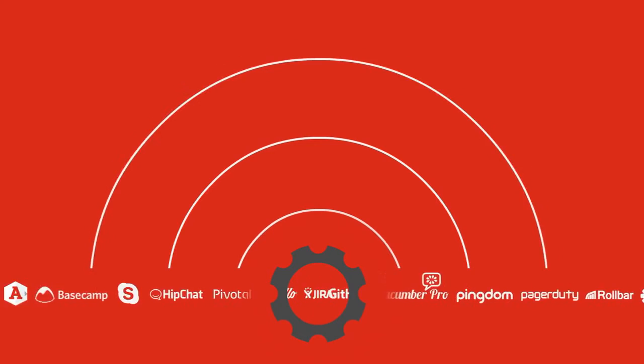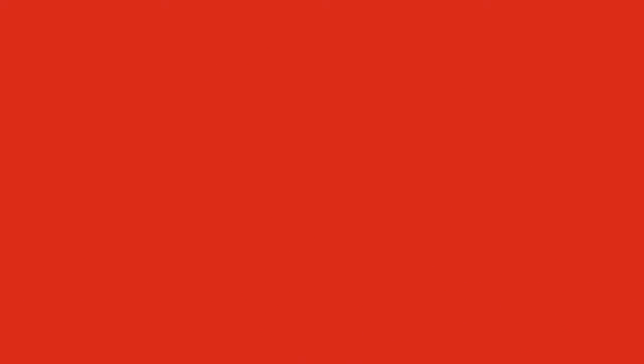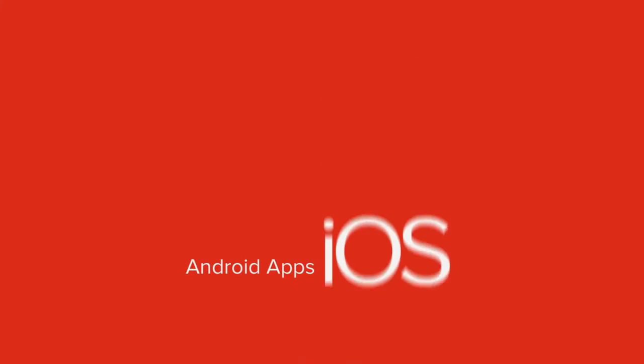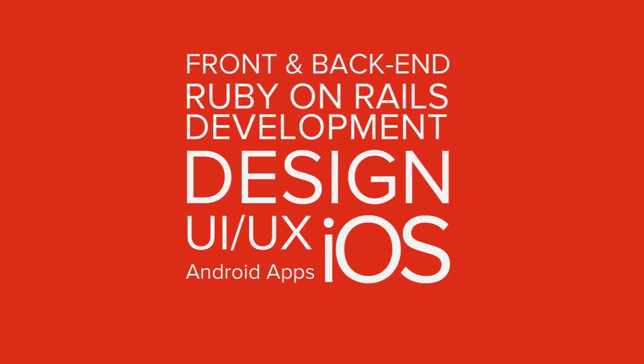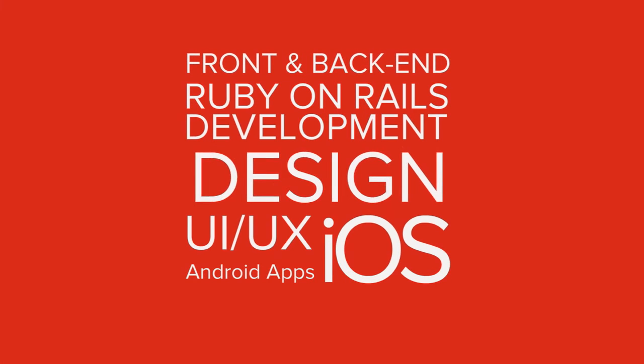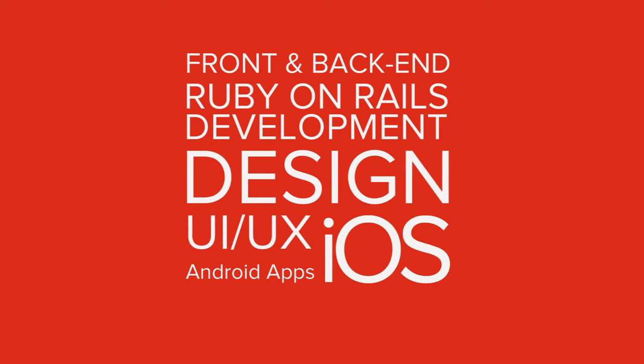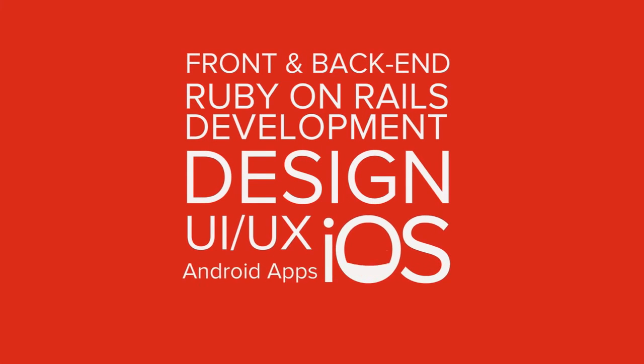And stack because we offer full-stack development capabilities, front and back-end, design, UI, UX, and iOS and Android.